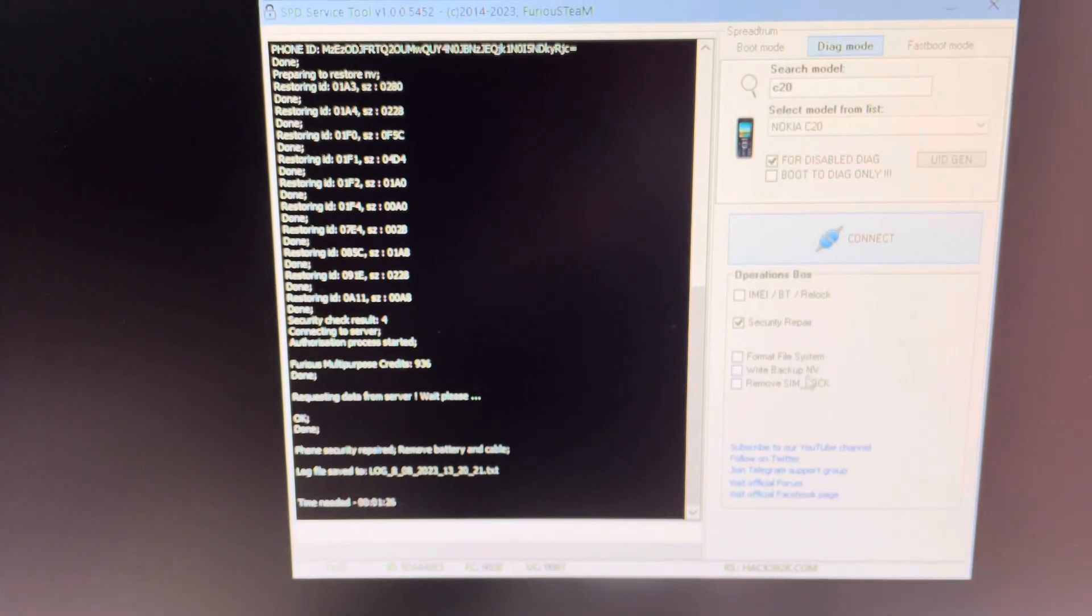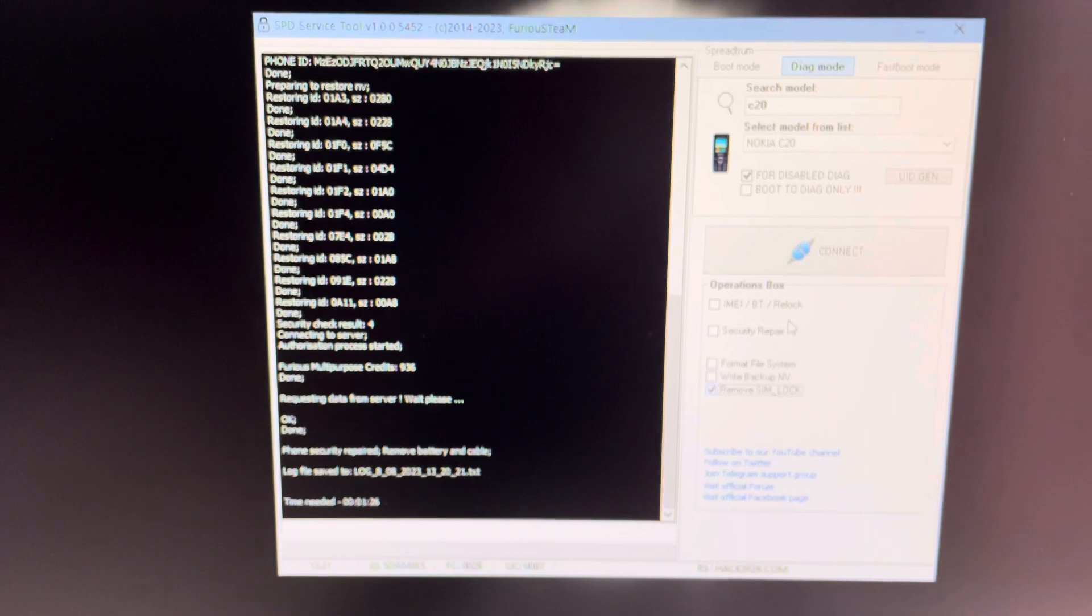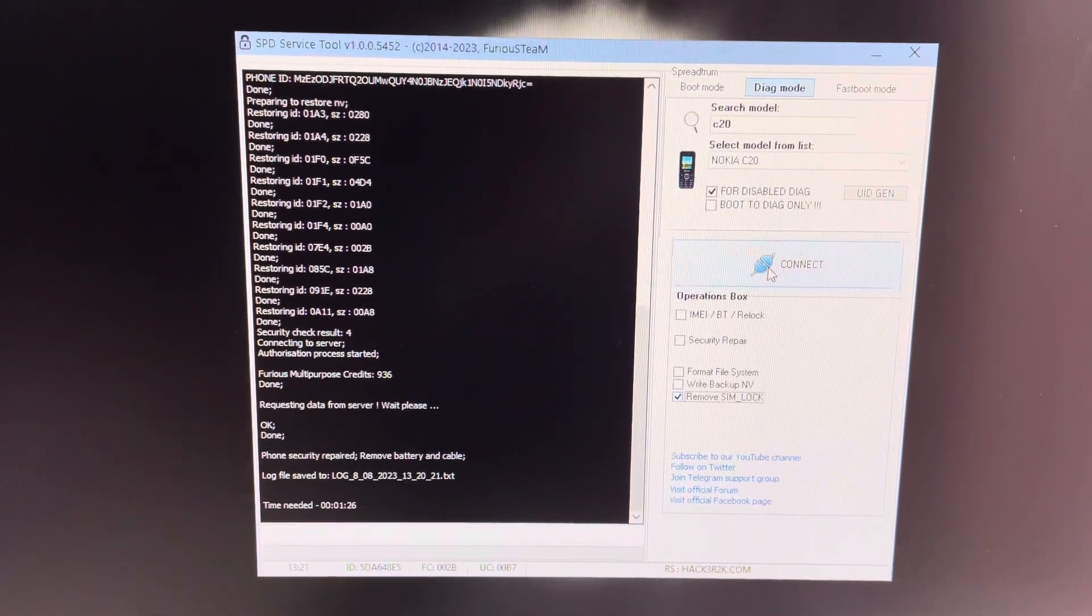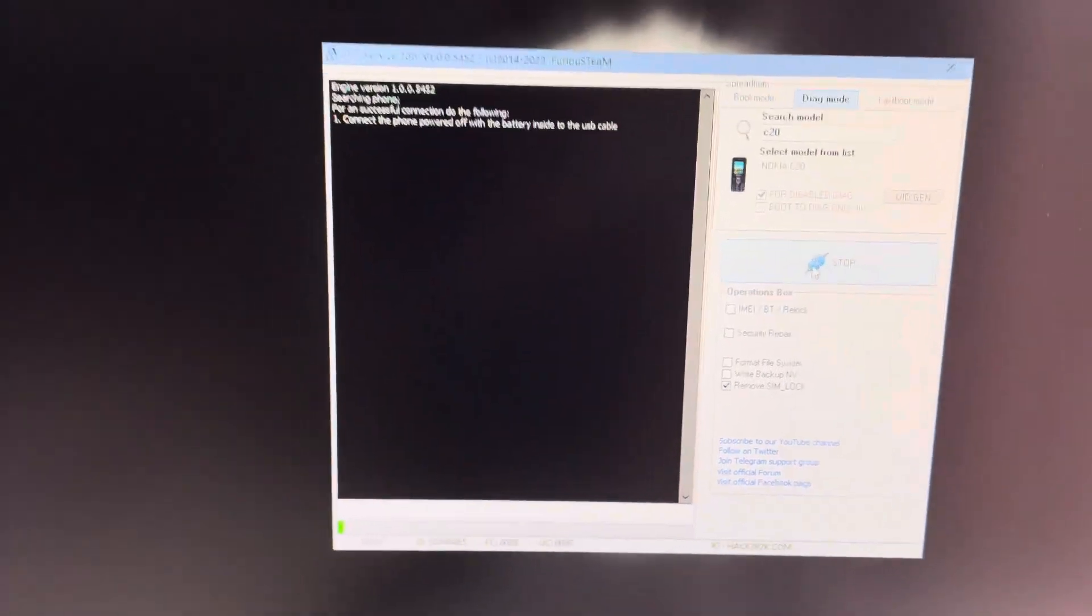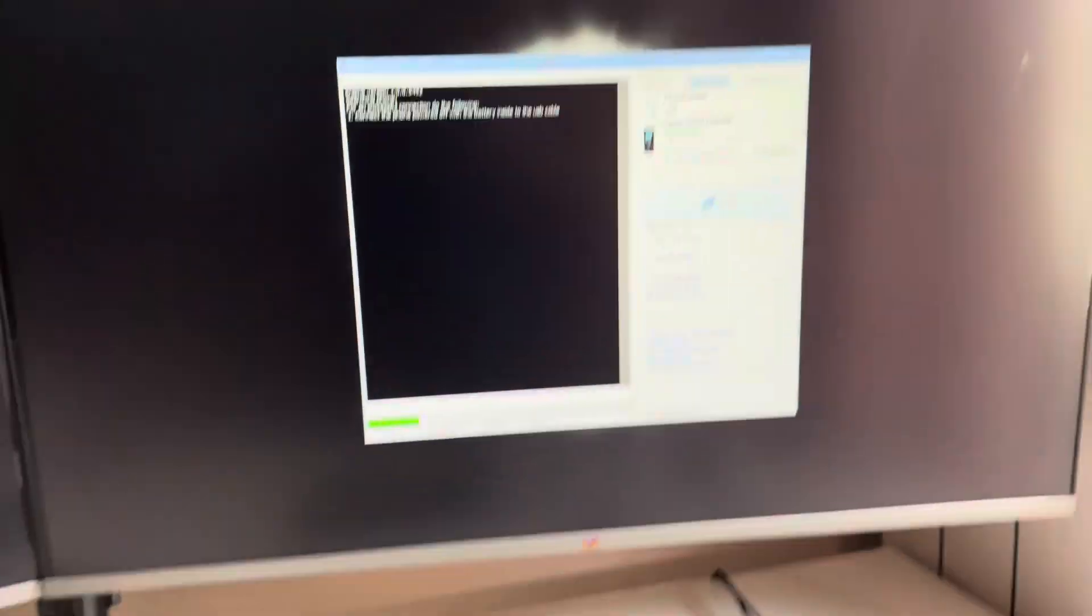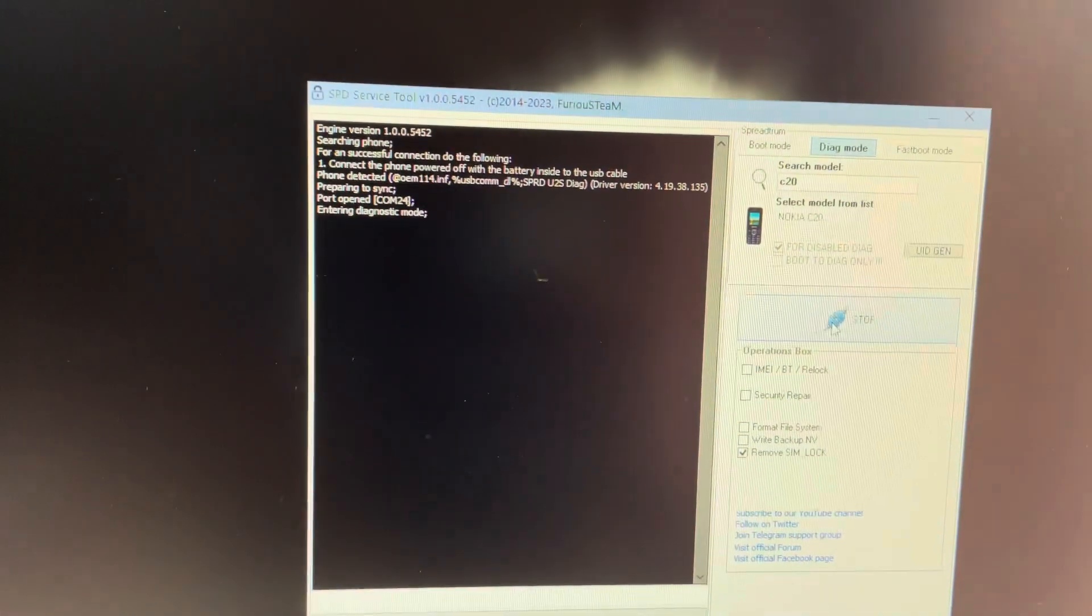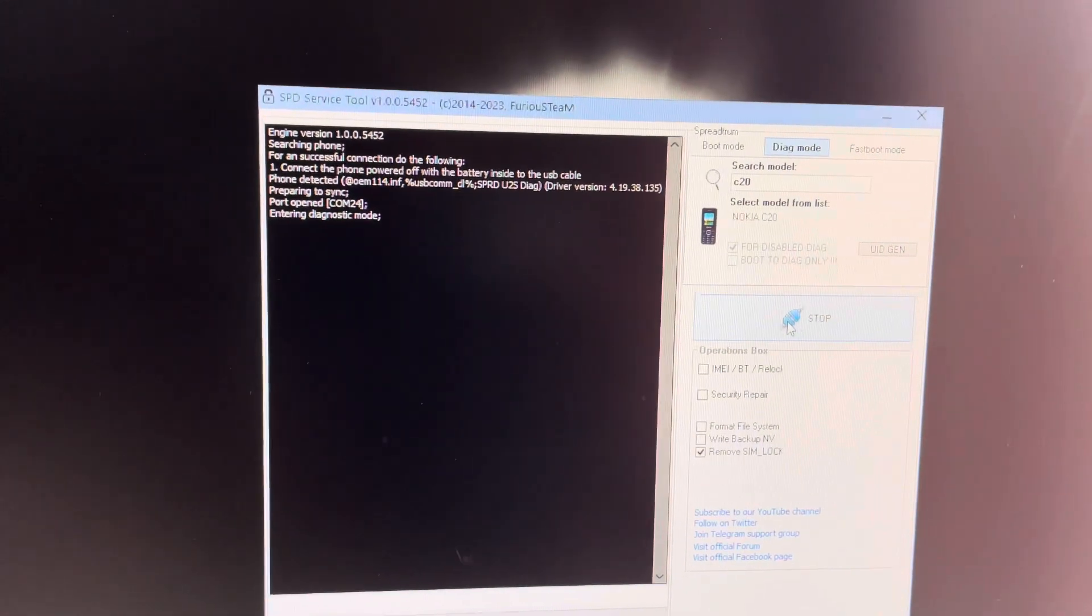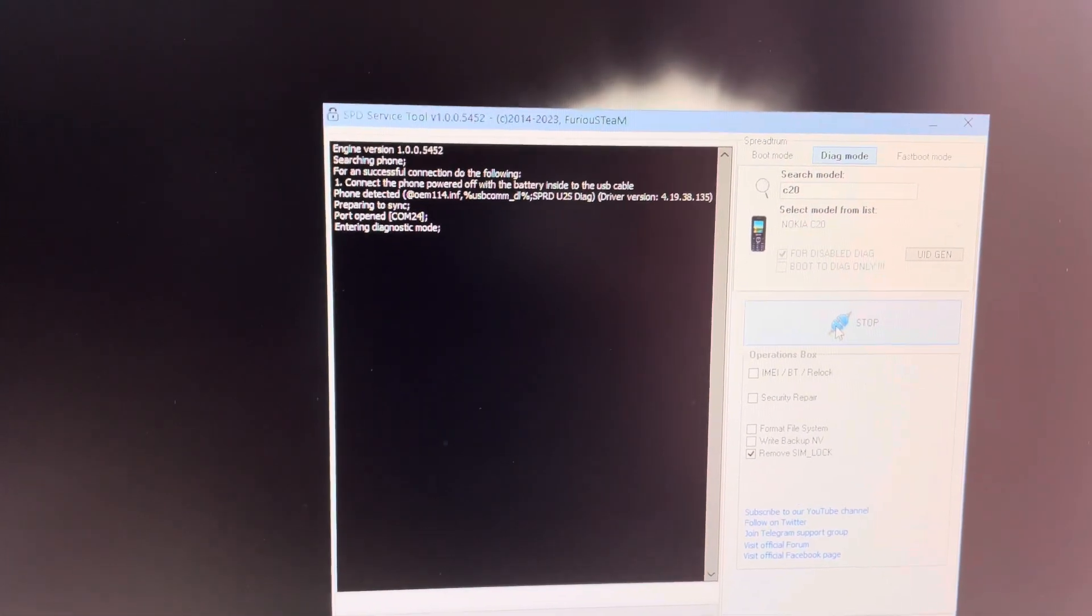We power it off. On the operations, I'm going to set up the remove SIM lock and press connect. Once the software starts searching for the mobile, I'm going to insert the USB and the power of device. And if everything is okay, the process starts.